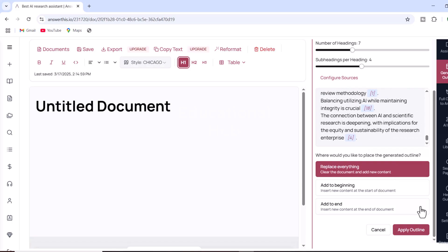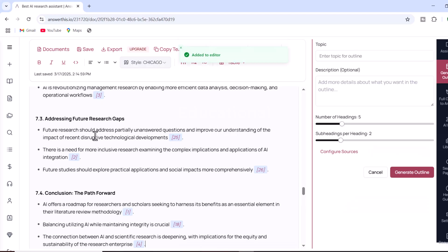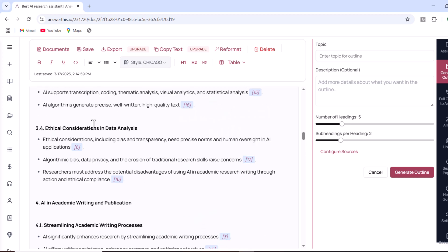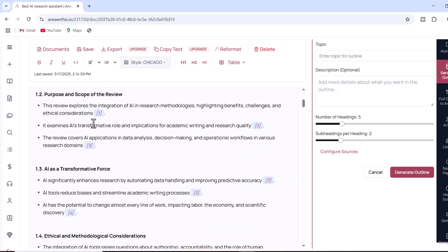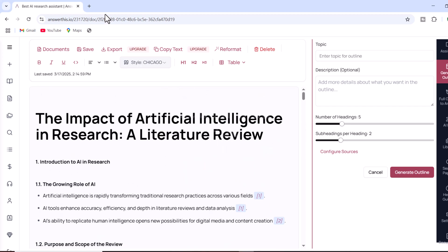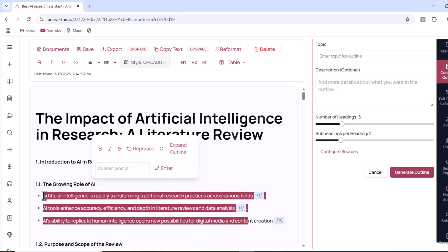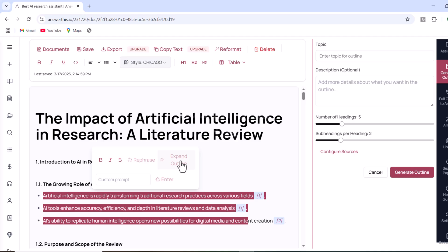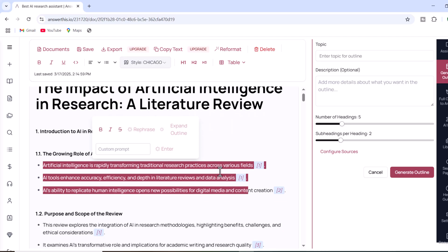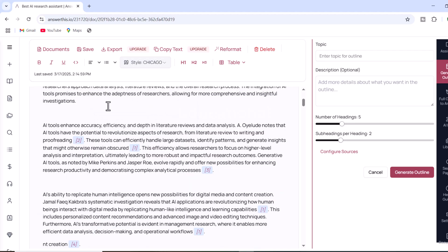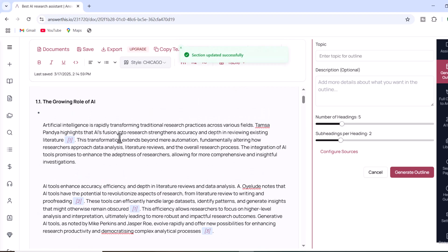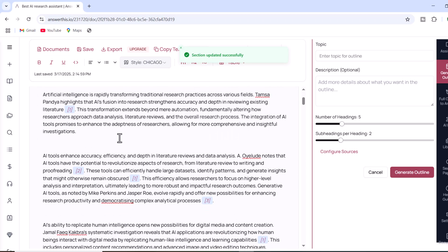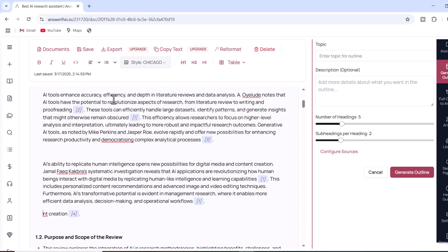If you are satisfied with the structure, you can apply the outline to proceed to the next step. To expand each section of your document, simply select the heading and subheading, then click Expand Outline. The AI will generate comprehensive paragraphs for that section, complete with in-text citations from credible sources, ensuring that your content is not only detailed but also well supported by evidence.